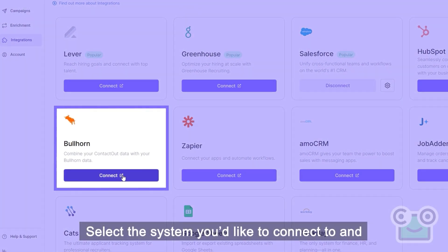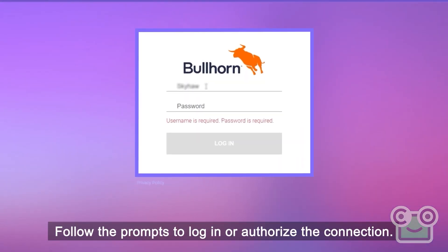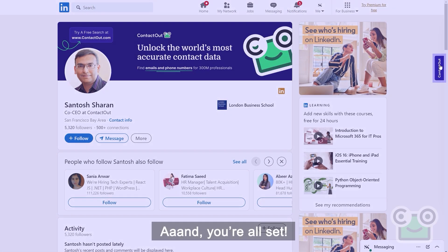Select a system you'd like to connect to and click connect. Follow the prompts to log in or authorize the connection. And you're all set!